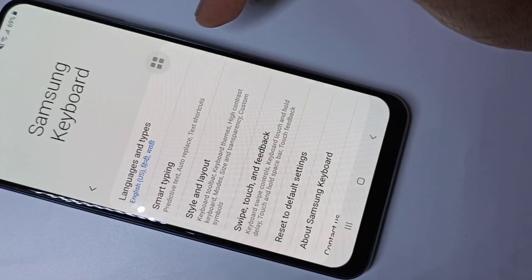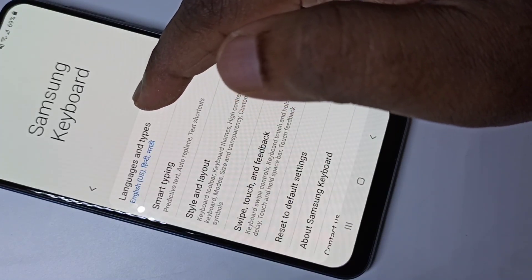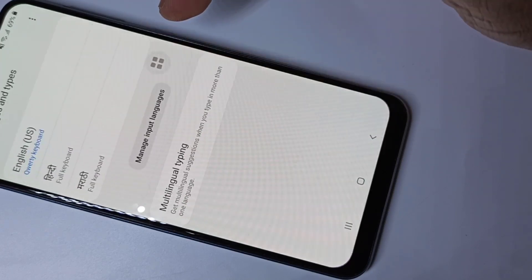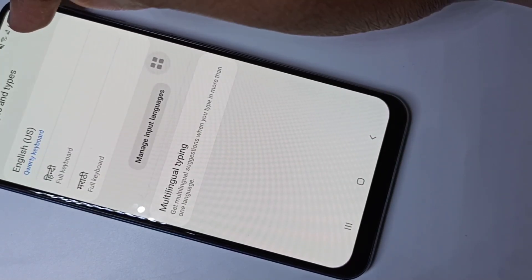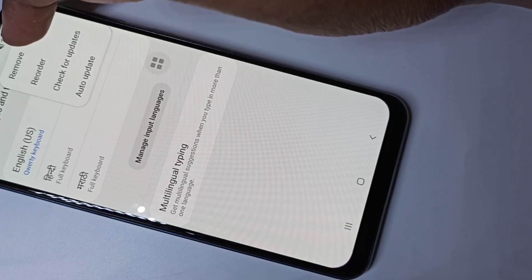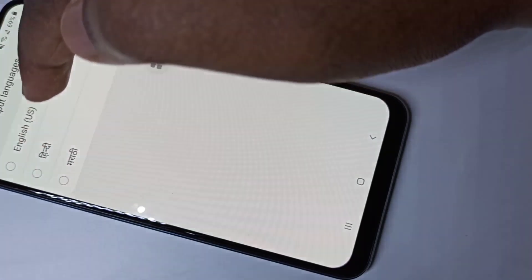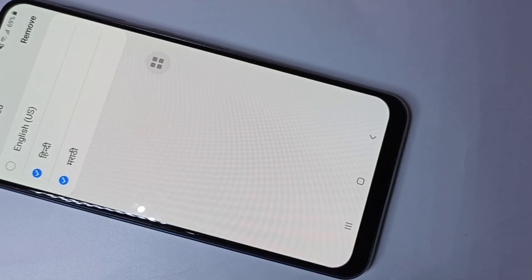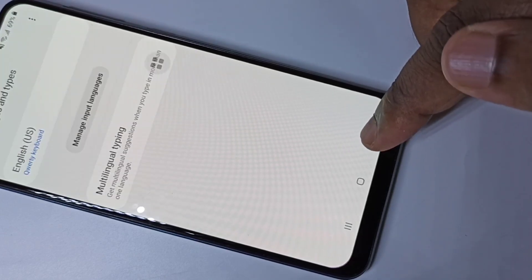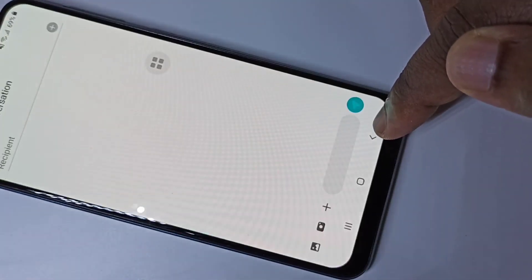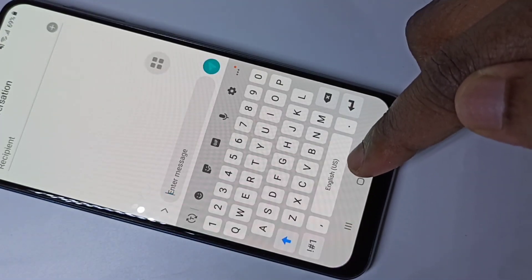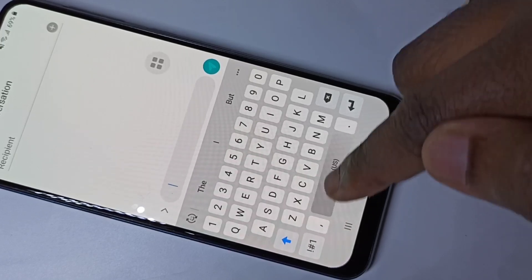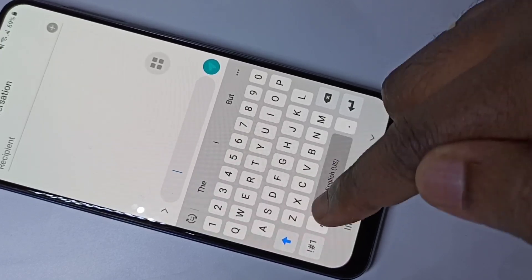If you want to delete a keyboard language, tap on the keyboard settings icon, then tap on Languages and Types. Here you can see three dots — tap on that, then tap on Remove. Select the language you want to remove, then tap Remove, and go back to the Messages app. The icon has changed and now we cannot change the keyboard language.